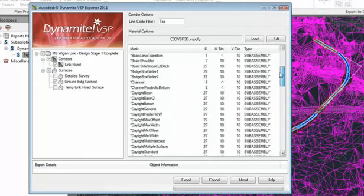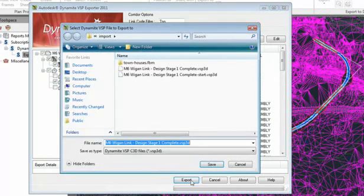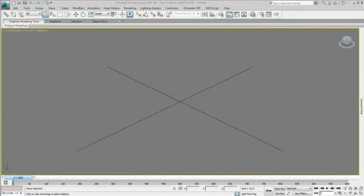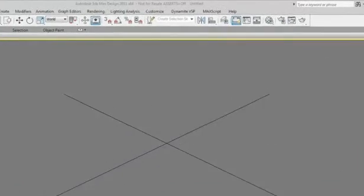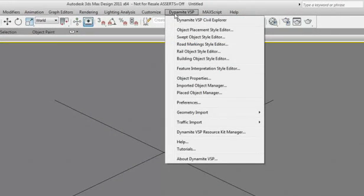3D models created in AutoCAD Civil 3D will be leveraged for production of high quality visualization in 3ds Max Design. While running the Civil Visualization extension, which includes Dynamite VSP for 3ds Max Design, you will notice an extra menu in the main menu bar.